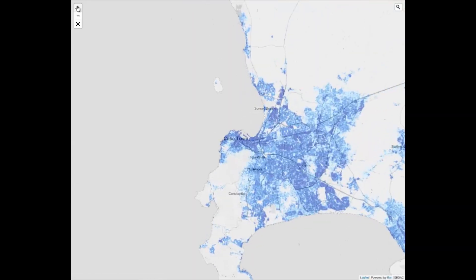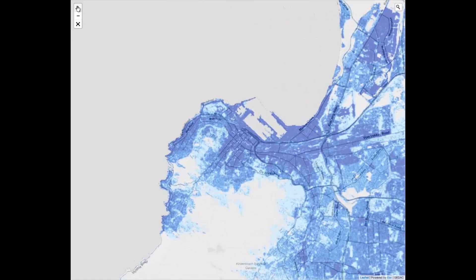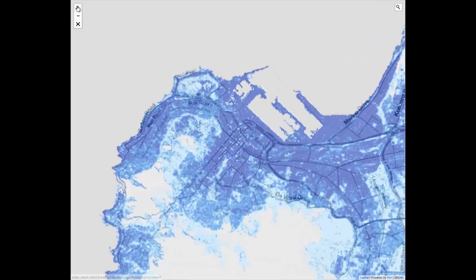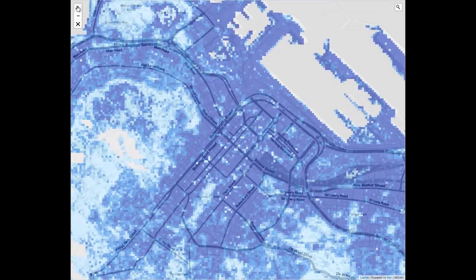You can zoom in to the native data resolution of 30 meters, query pixel values, display a layer full screen, and more. Here we see Cape Town zoomed in at full 30 meter resolution.